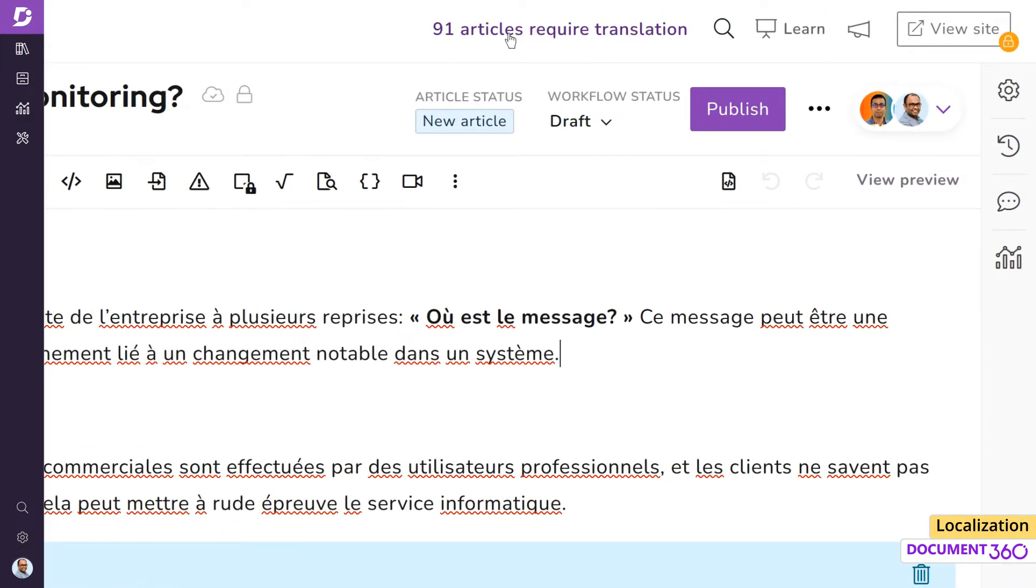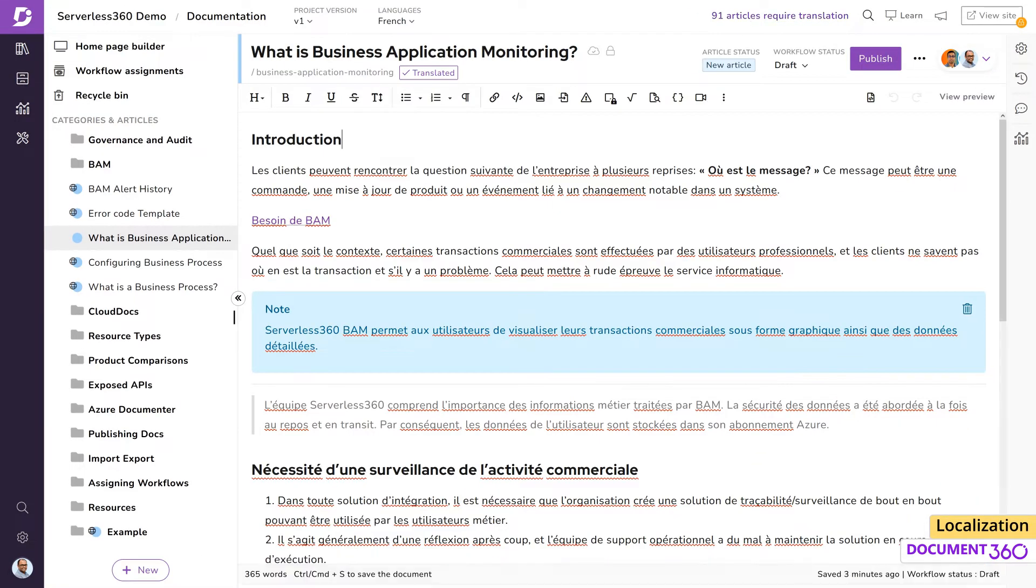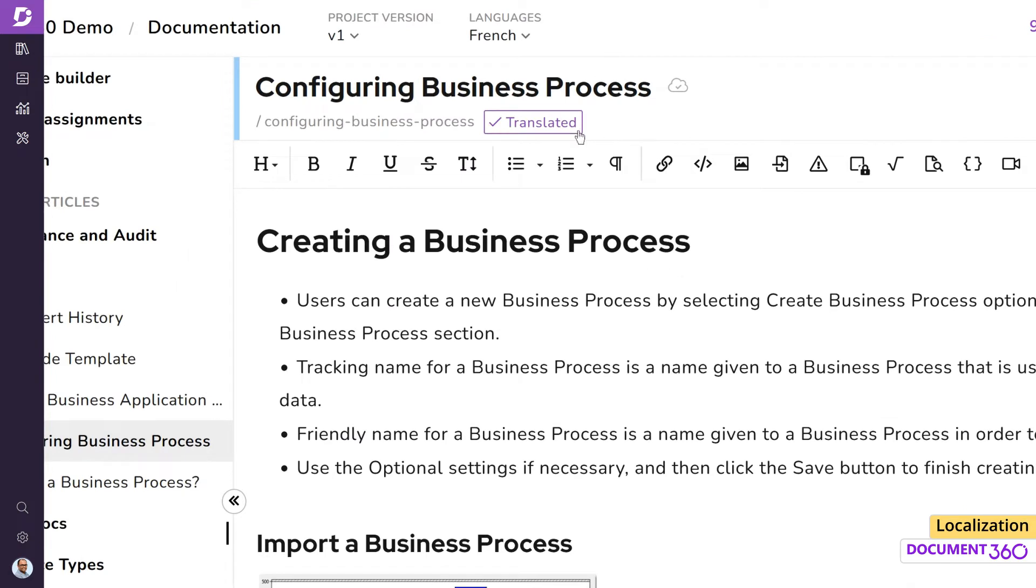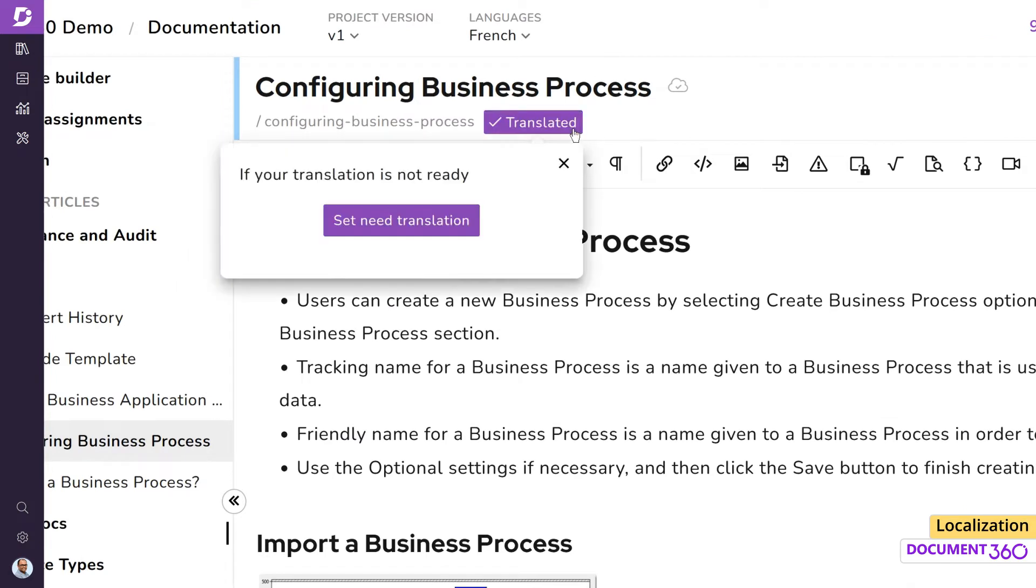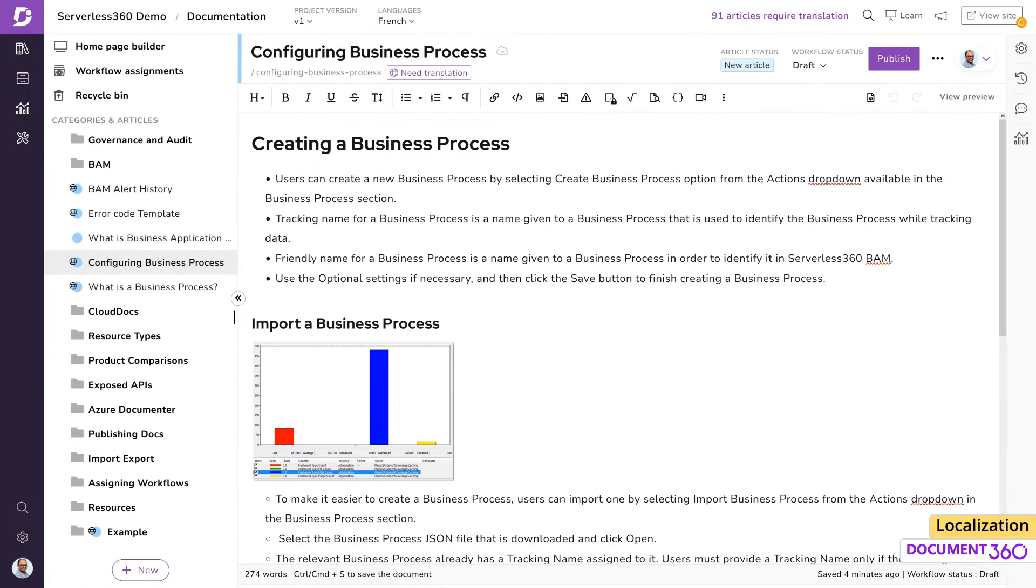There are two ways you can flag articles for translation. Firstly, on an individual article level, you can click on translated and select the Set Need Translation button. Secondly, if you want to set it for a bunch of articles, we can perform a bulk operation.